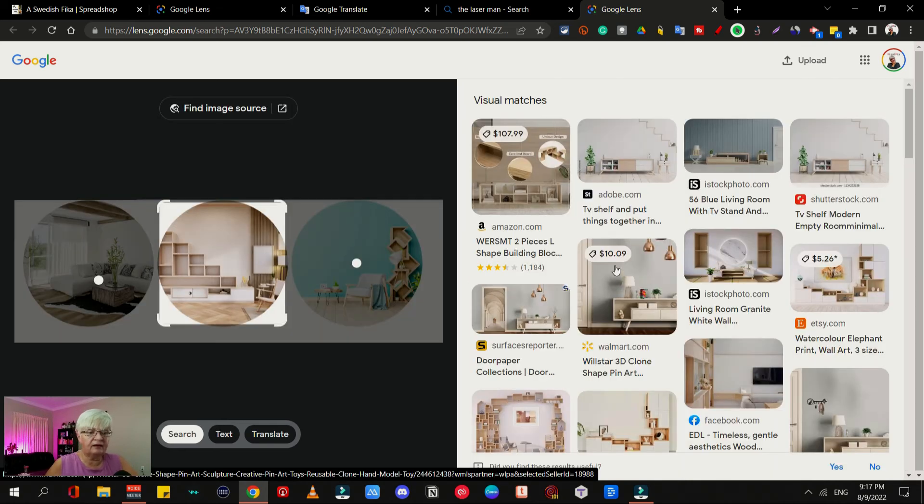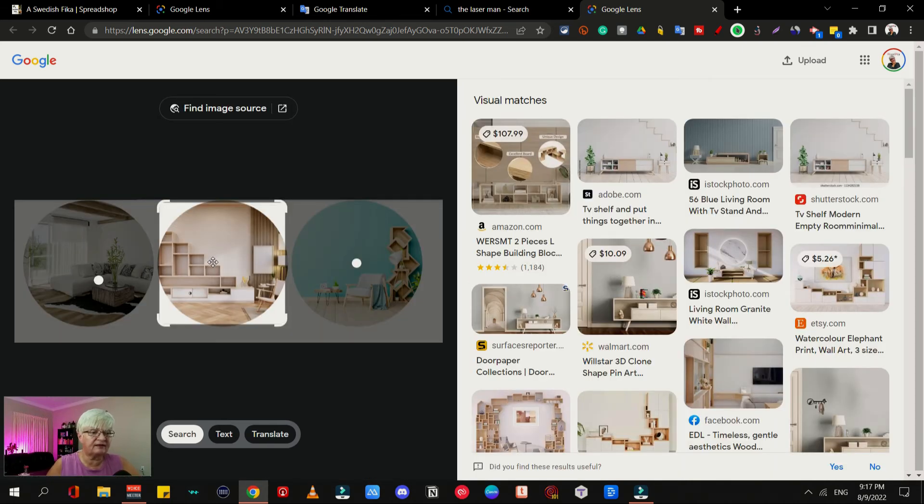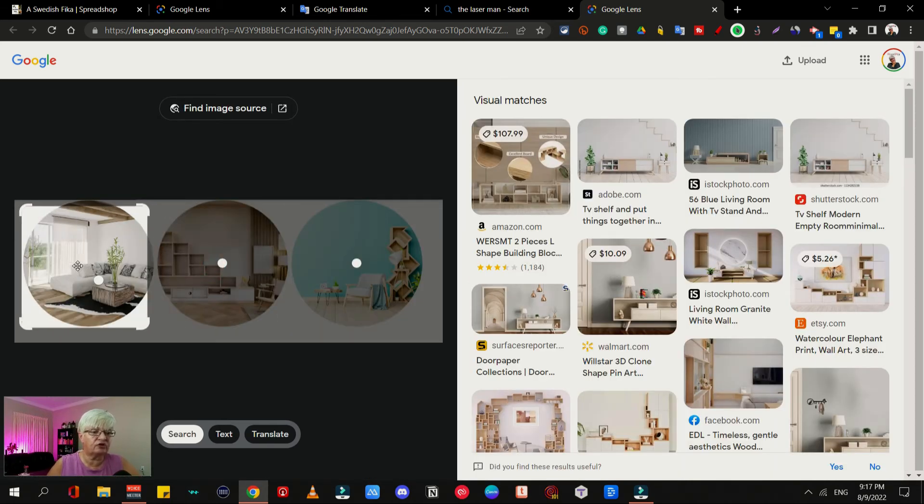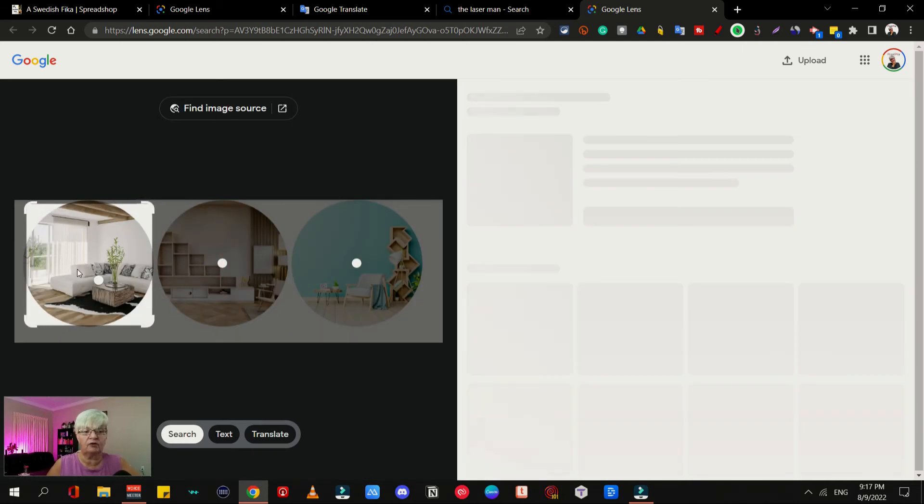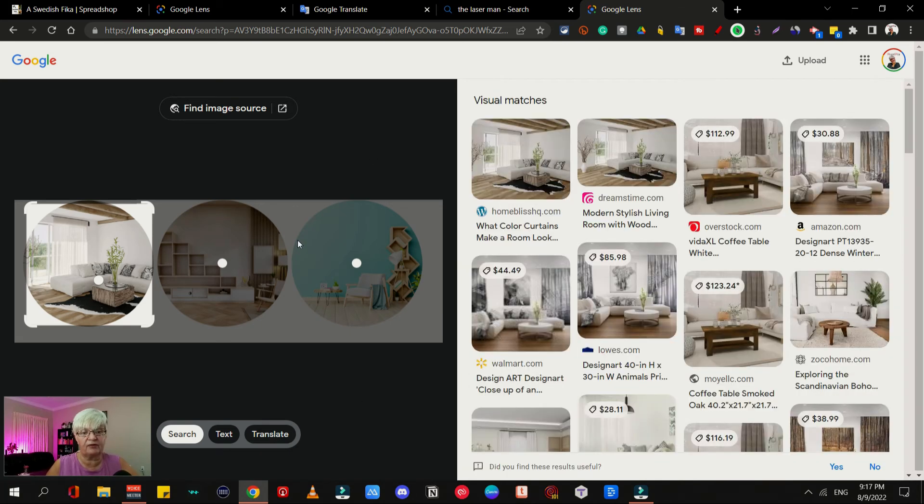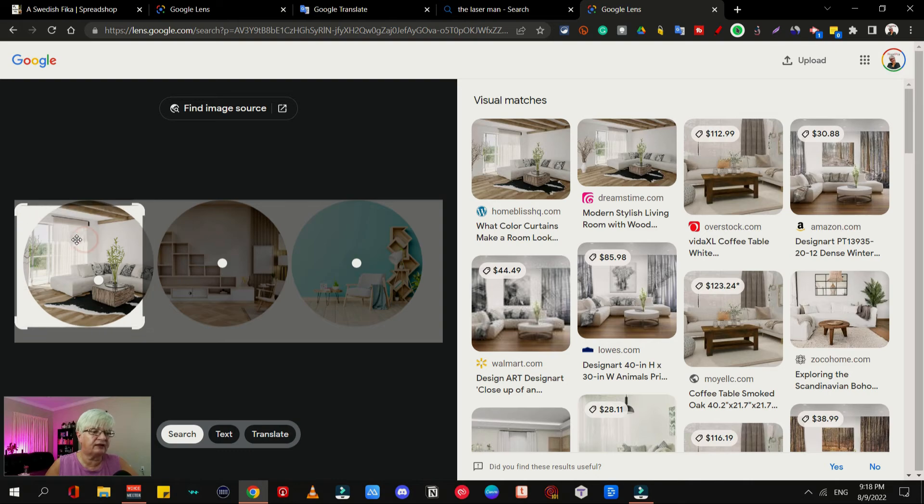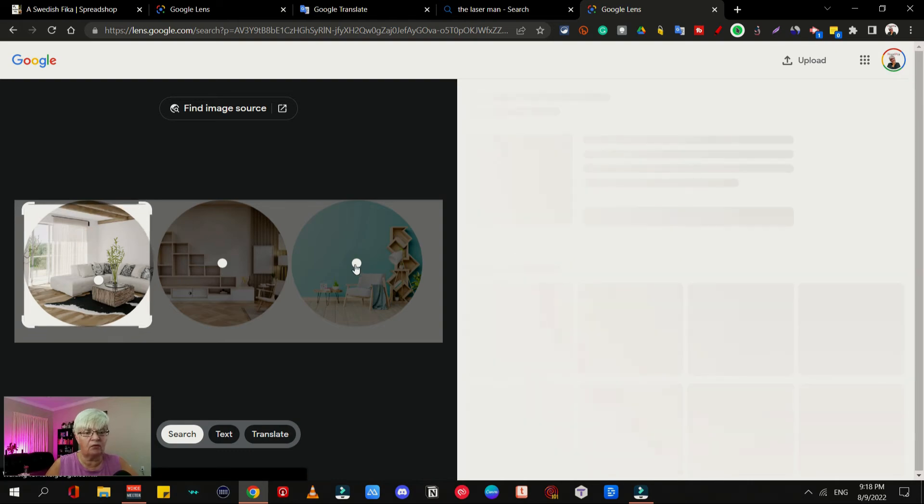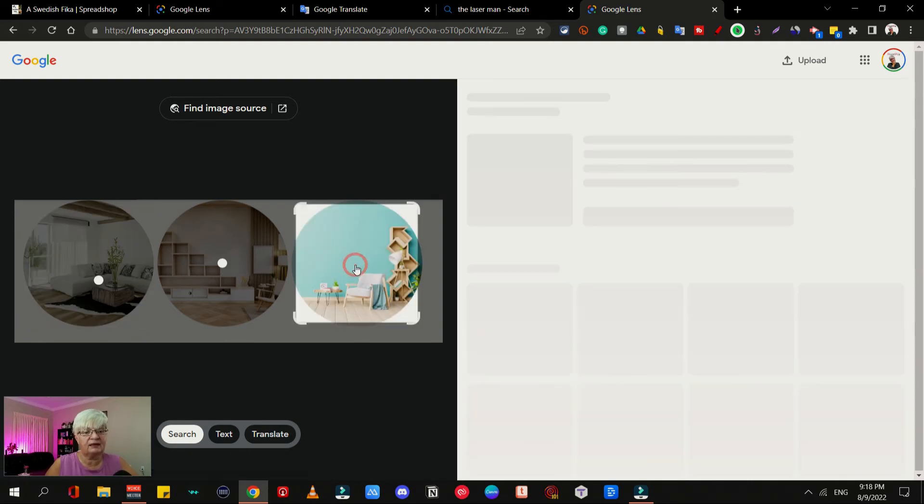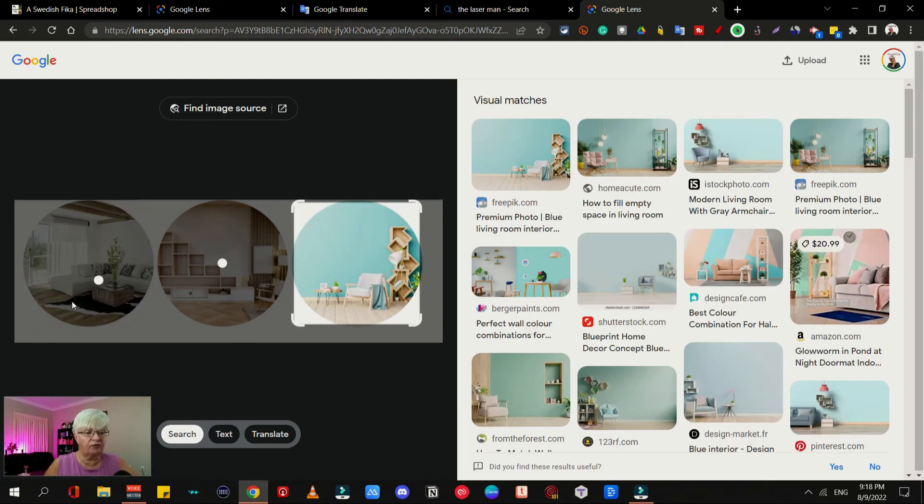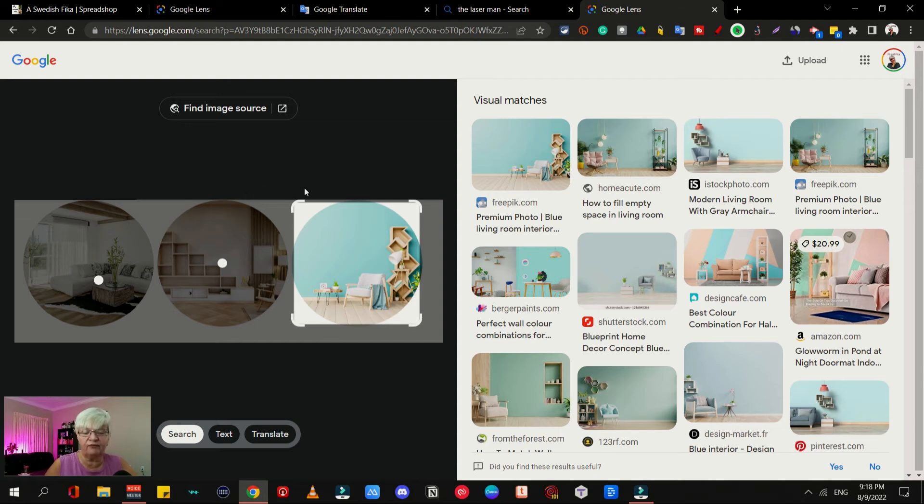Here you can see I can choose what part of the image of these three images that I want to see, either by dragging this little square or by clicking on the three dots that identify the images. Here we have visual matches.